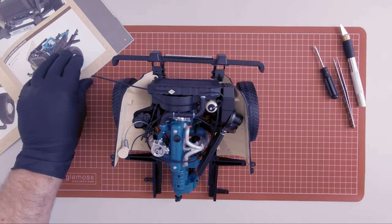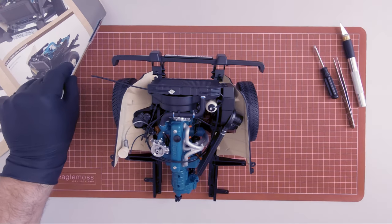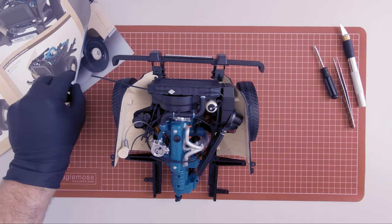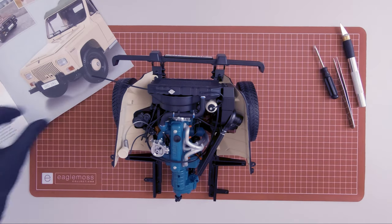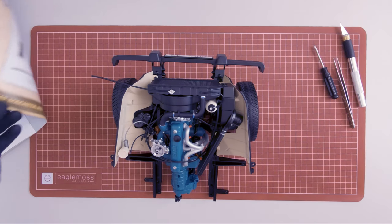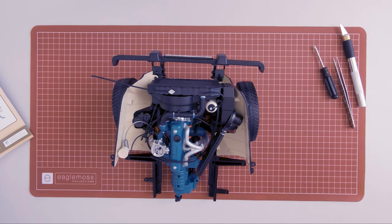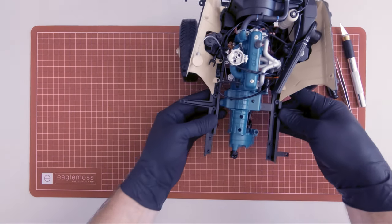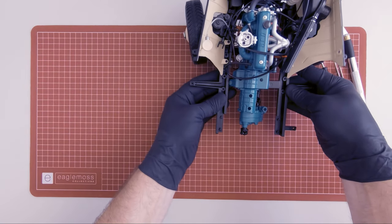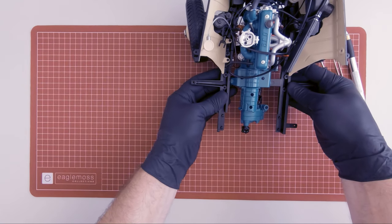Okay guys, this completes magazine 33. Let's set this aside and move on to magazine 34.